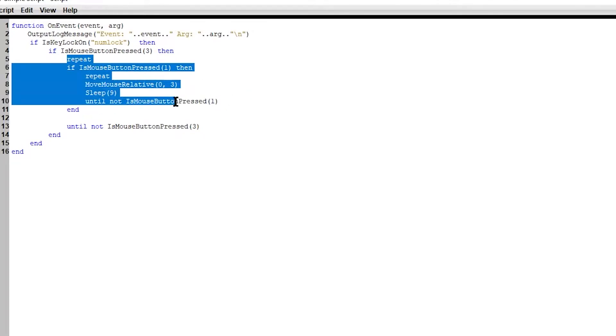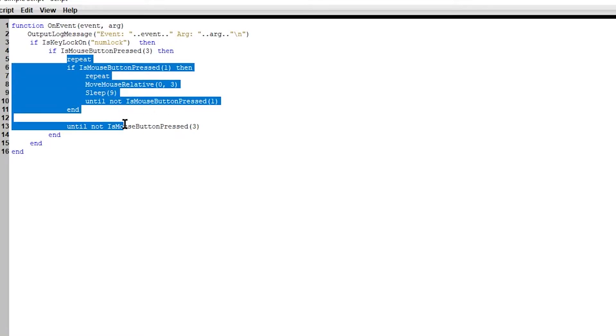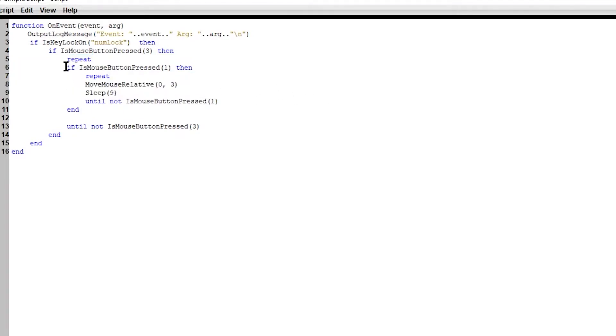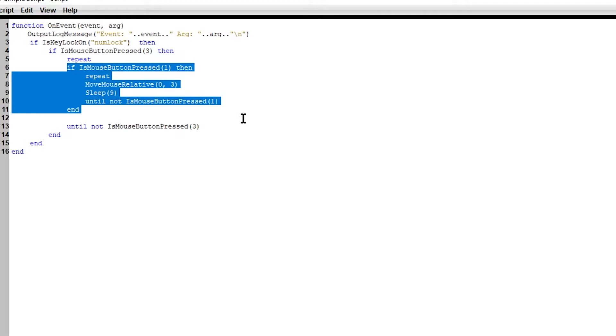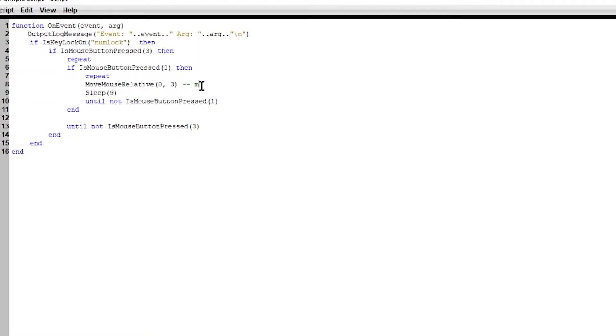Basically this code, we're basically repeating this loop. As long as you have the right click button press, it's going to repeat this loop right here. Which this loop basically checks to see if you're shooting, if your mouse button press is left click. And if it is, then it's going to be repeating this loop, which these actually the moving.